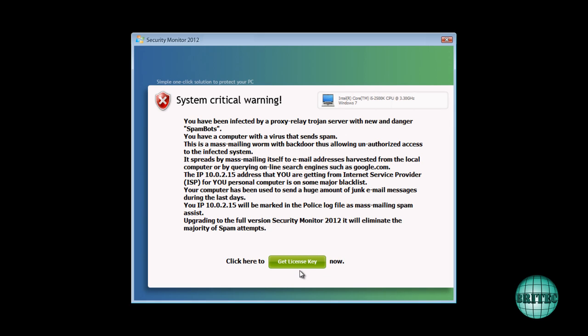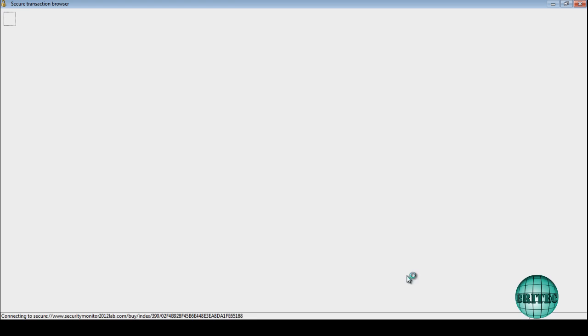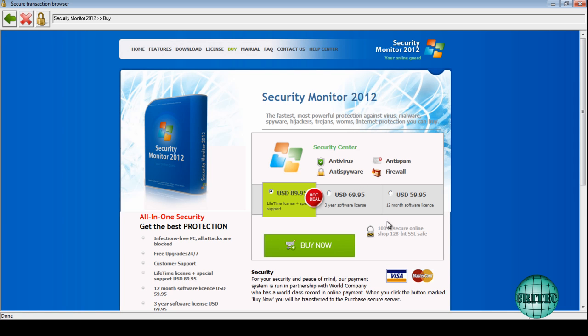So here you can see the Get License Key. Now straight off the bat, once this is installed and you reboot the system, this is what you're going to get. The reason for that is they want you to purchase it as soon as possible. So you go here and it will take you to a page to purchase it.